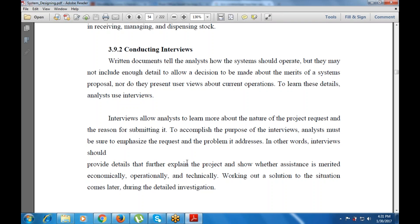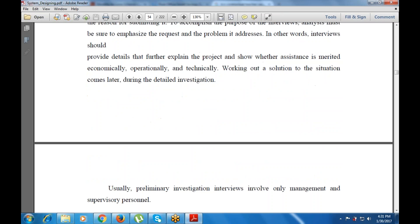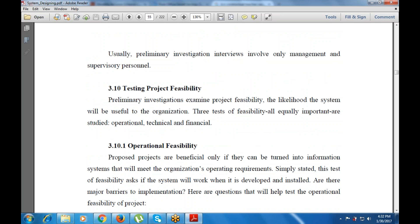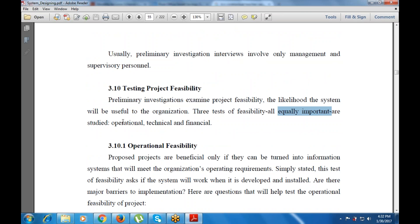Next is testing the project feasibility — examining the likelihood that the system will be useful to the organization. Three equally important tests of feasibility are studied: operational feasibility (whether the project is fully operational and whether we need to build or develop a new system), technical feasibility (what technical support is needed), and financial feasibility (how much money is required to build the system).